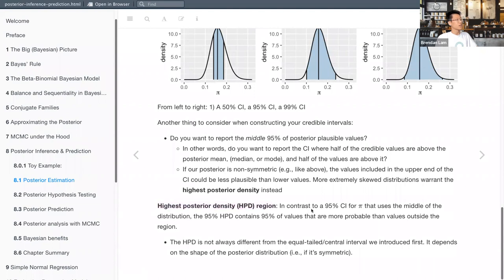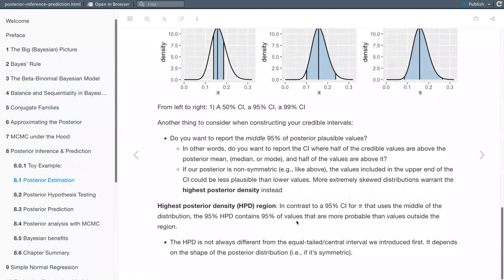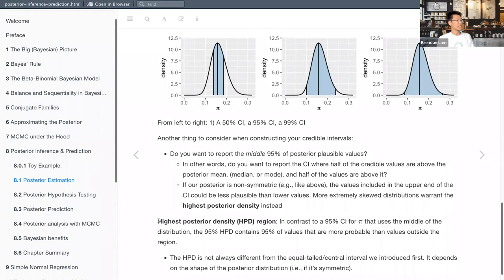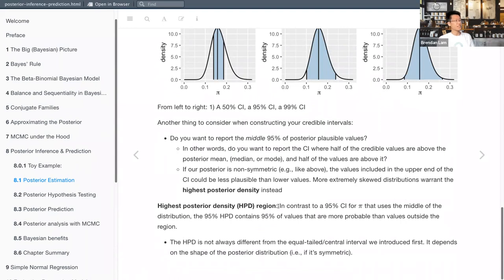The alternative is to use a Highest Posterior Density region (HPD). In contrast to the credible interval that uses the middle of the distribution, the 95% HPD contains 95% of values that are more probable than values outside the region. The HPD isn't always different from the standard credible interval — especially if your distribution is normal or symmetric — but generally in papers this is the one more often reported, at least in my realm of psychology.